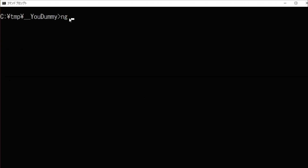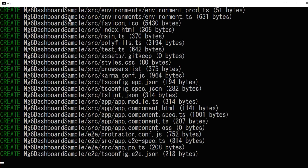At first, we're going to make a project for testing Angular Material Dashboard. Type ng new ng6-dashboard-sample. ng6-dashboard-sample is the project's name — any project name will do.